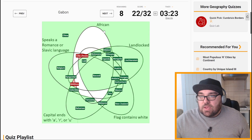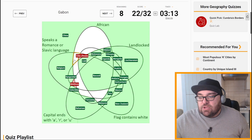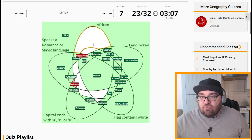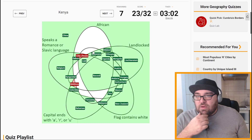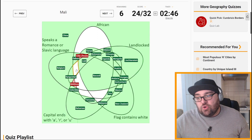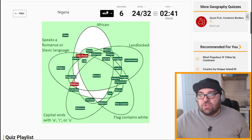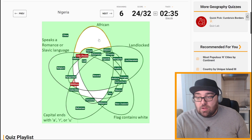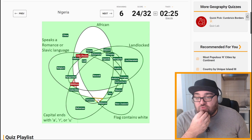Less than four minutes to go. Gabon is African, flag doesn't contain white, capital is Libreville — could be one of these — here? Yes, excellent. Kenya is African, flag does contain white because it's got a shield — so it's just African and flag contains white. Mali: African, landlocked, flag doesn't contain white — do they speak a Romance language? They do because they speak French, I think. Nigeria: African, capital is Abuja ending with A, flag does contain white, but it's not landlocked and doesn't speak a Romance or Slavic language — so it should be this one.